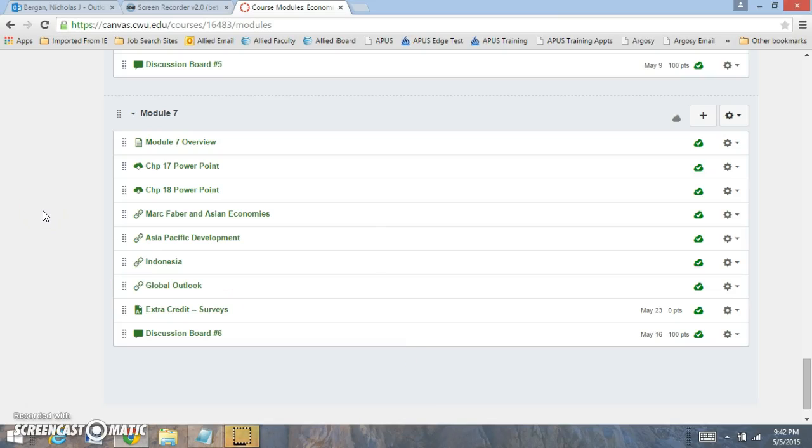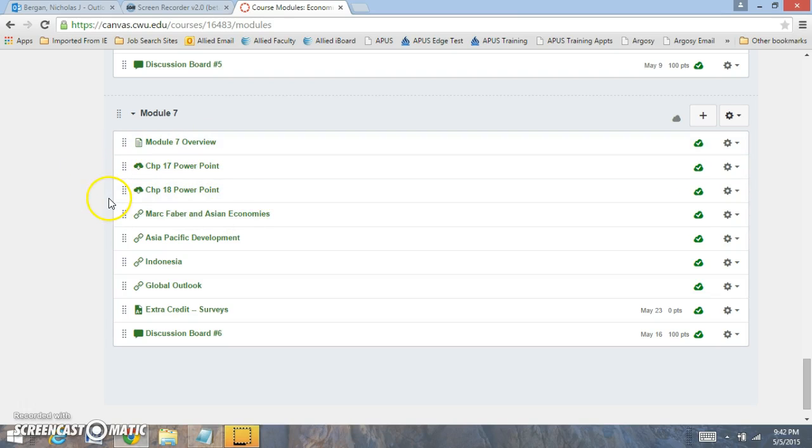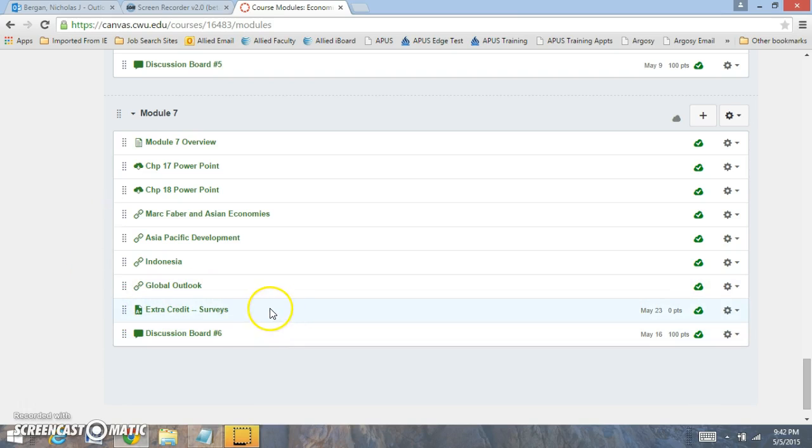Hi everyone and welcome to module 7. In module 7 we'll be reading chapters 17 and 18. We'll also be completing discussion board number 6 and I also have an extra credit opportunity.